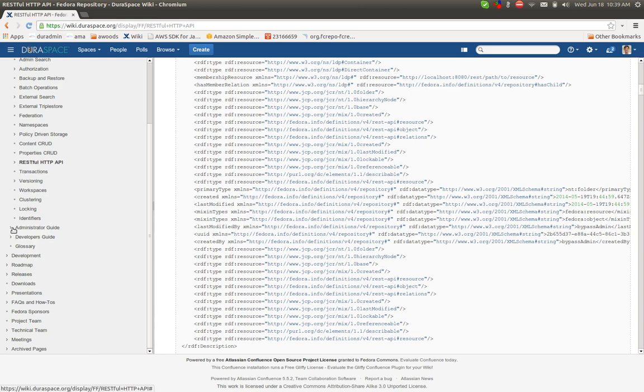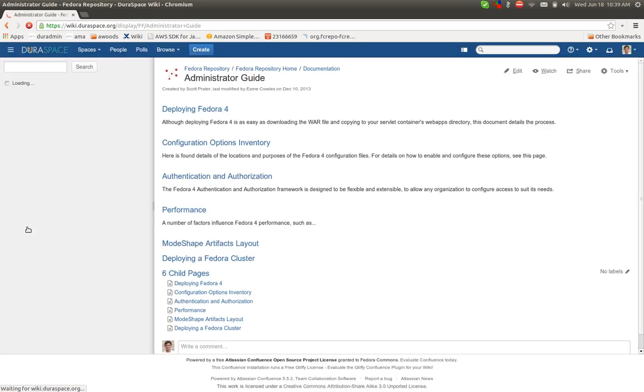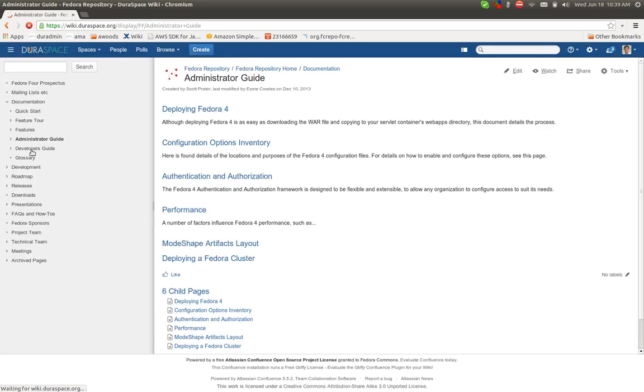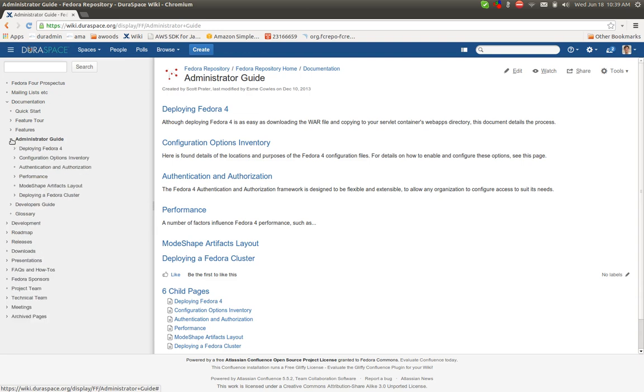And then there is the Administrator's Guide. Here, this is, as you might guess, focused a bit more on deploying Fedora 4, configuring. So there's deploying, there's configuring, there's setting up authorization, some notes on performance testing that has taken place.